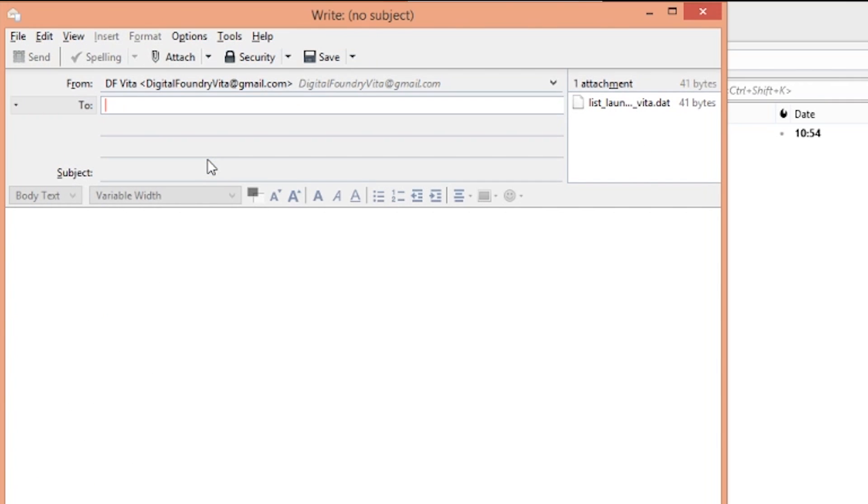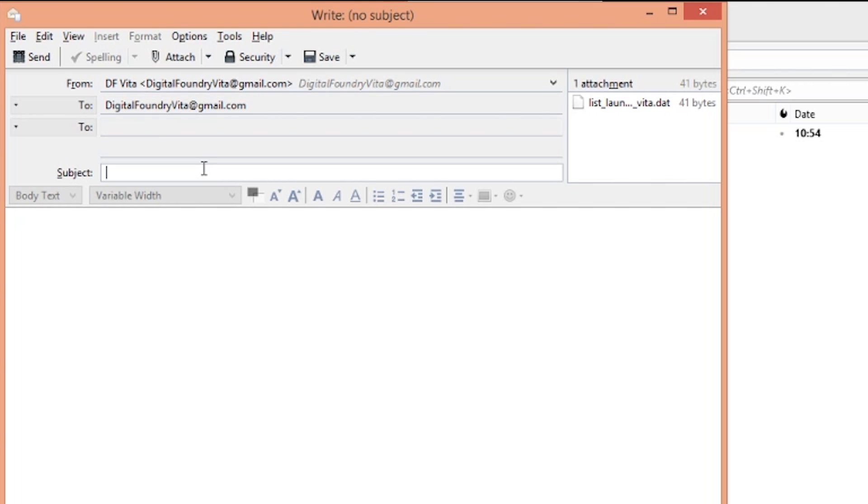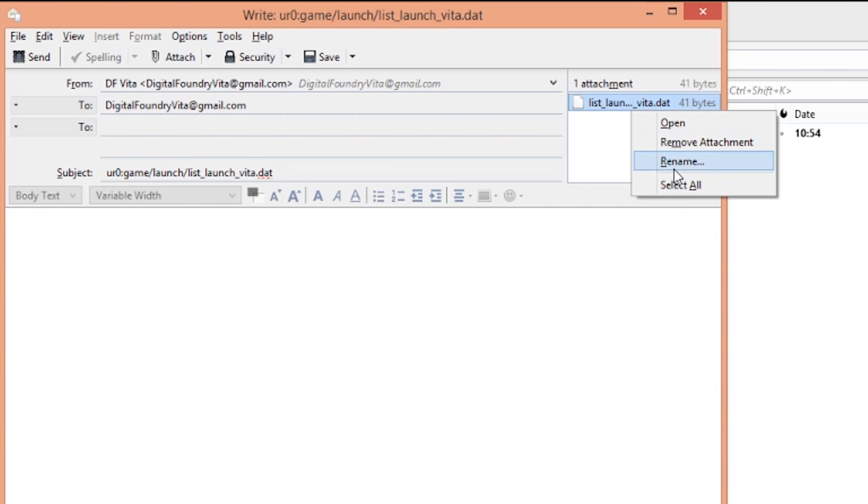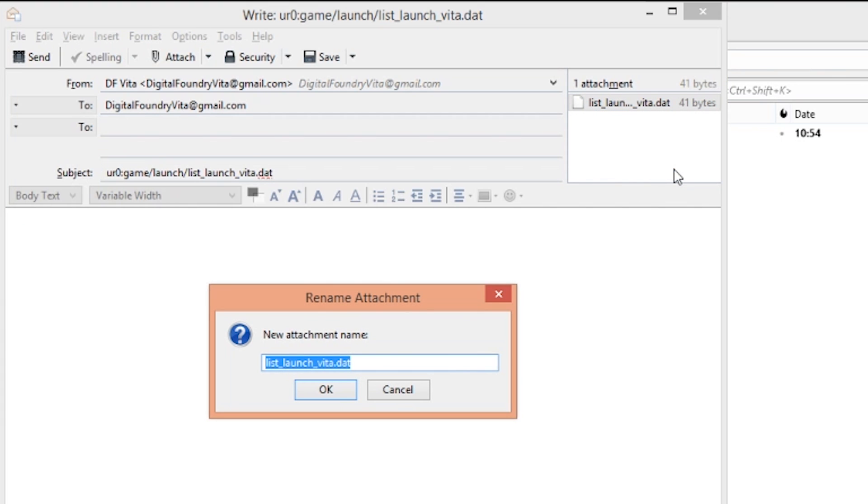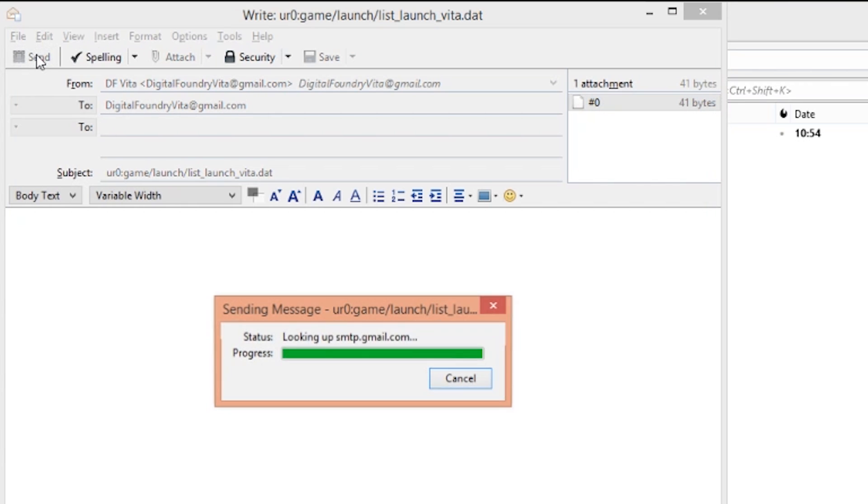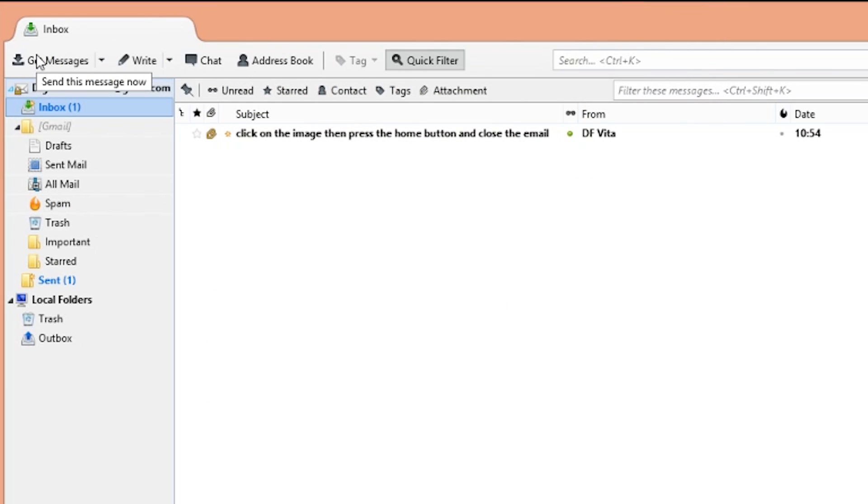Now this is the important bit: change the subject line to the following and it's got to be entered perfectly: UR0:game/launch/list_launch_Vita.dat. After this right click on the attachment and rename it to #0. Once again send that to yourself and the prep work on the PC is completely done.